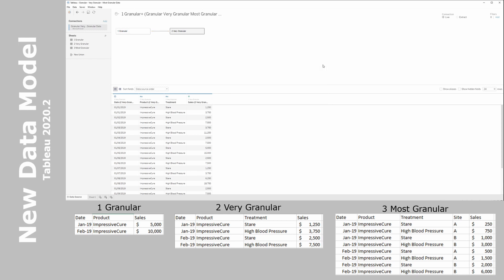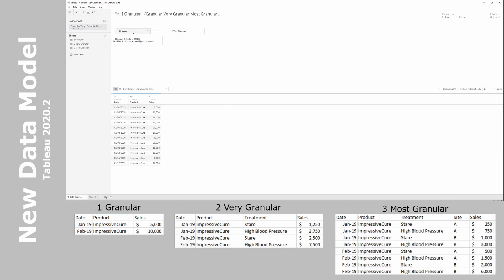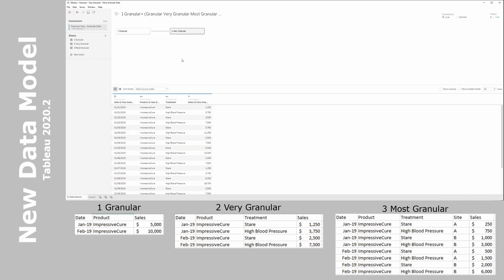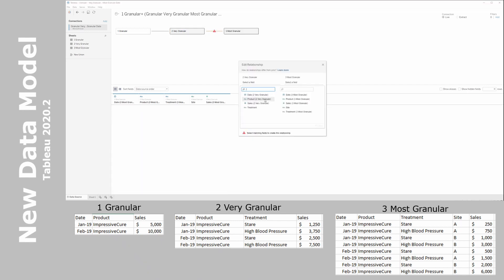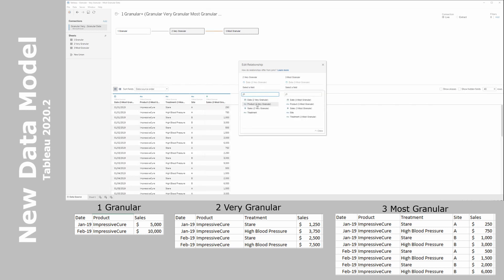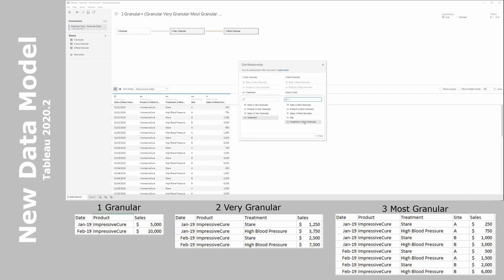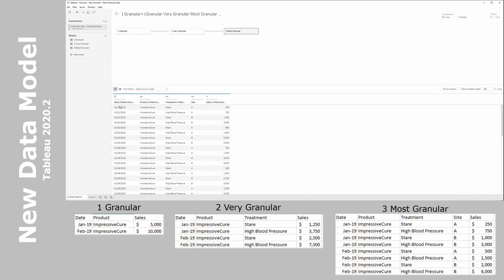If we click back on granular, we see just our granular data table. If we click on very granular, we see just our very granular data — no join has happened yet. Let's do the same for our third and last table, the most granular data. We define the same relationships: date, product, and last but not least, treatment, which is present in both of these datasets. Now we have a third dataset present as well.